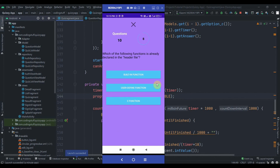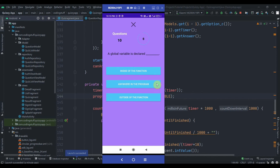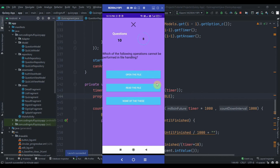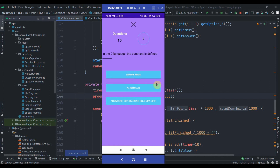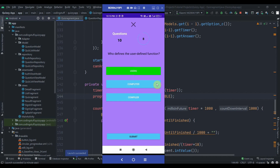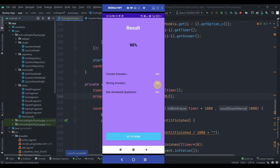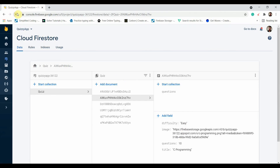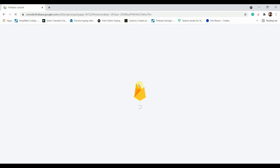We will fix the question text view by adding margin to it. We'll also need to set the question text view properly and fix the question number as well. This was not answered. As you can see, the result page popped up and currently we haven't set anything here so it won't show anything, but our main goal is to get the collection inside the document of C programming.